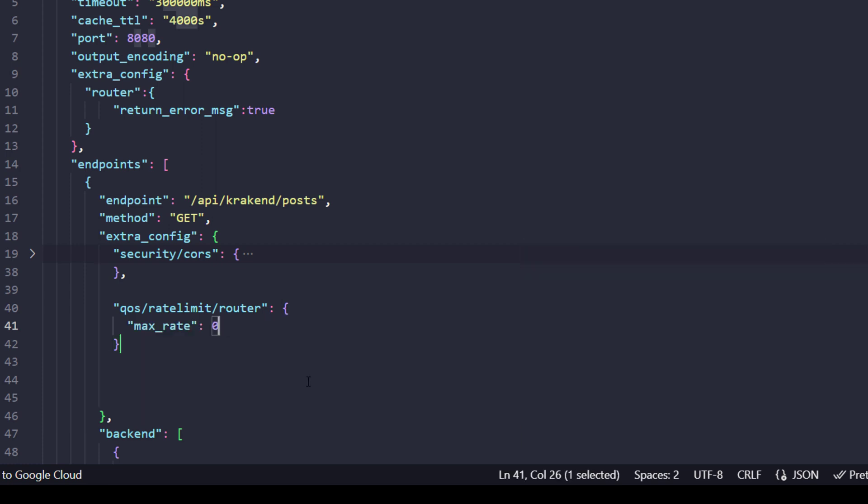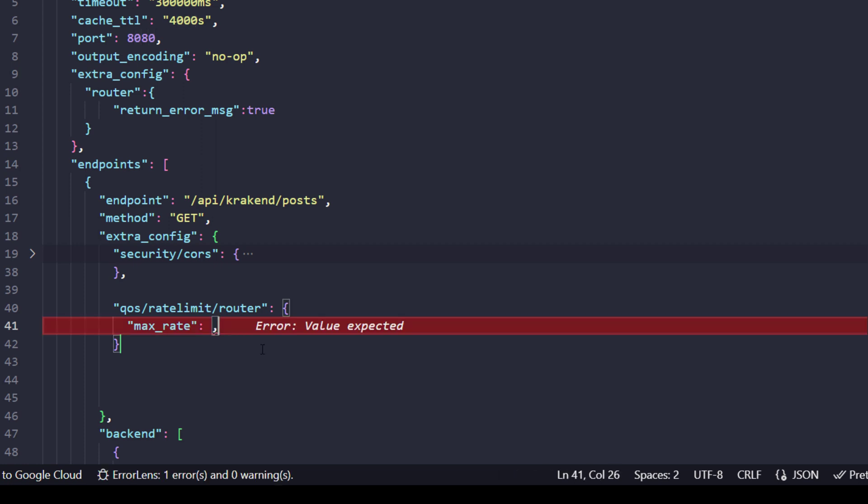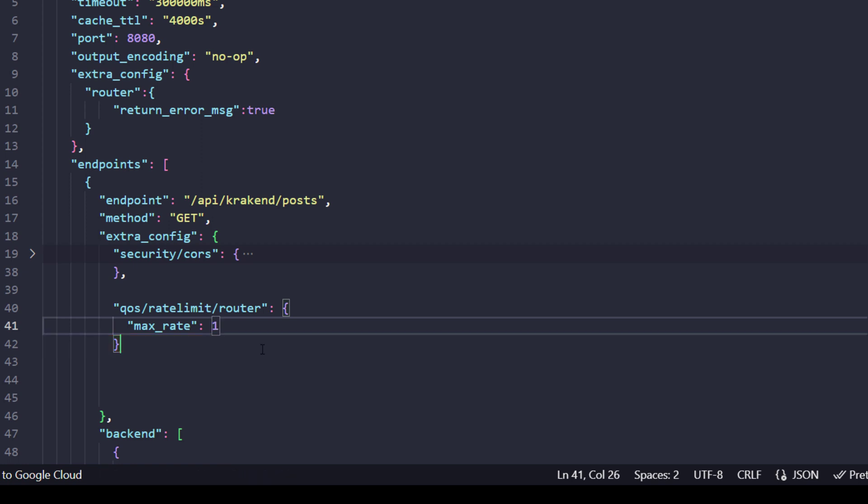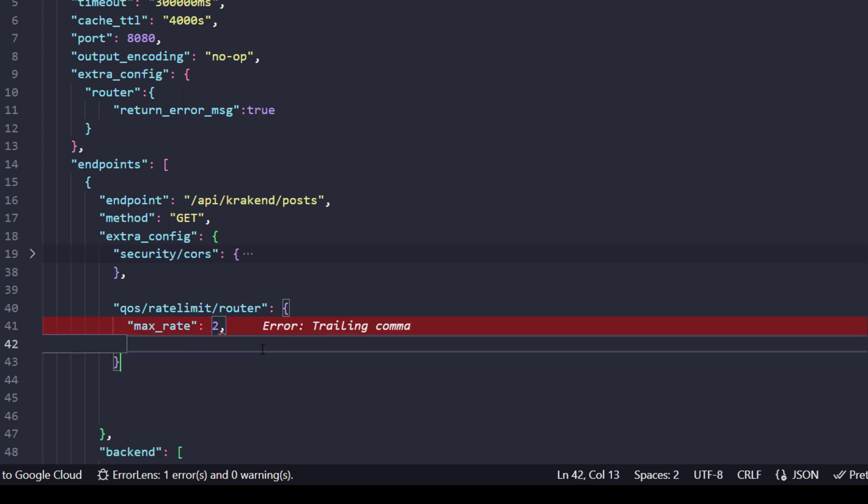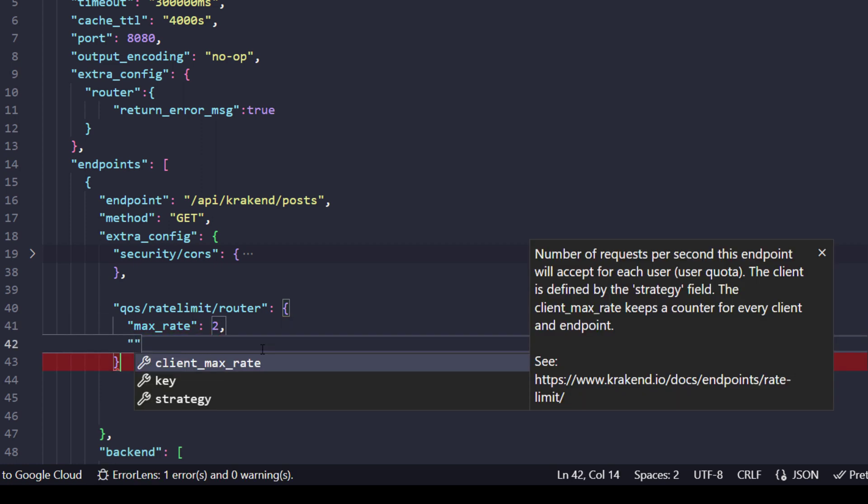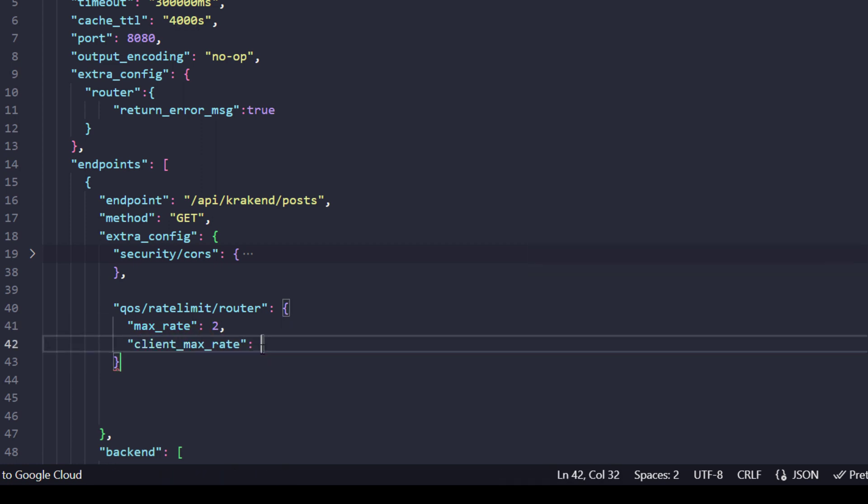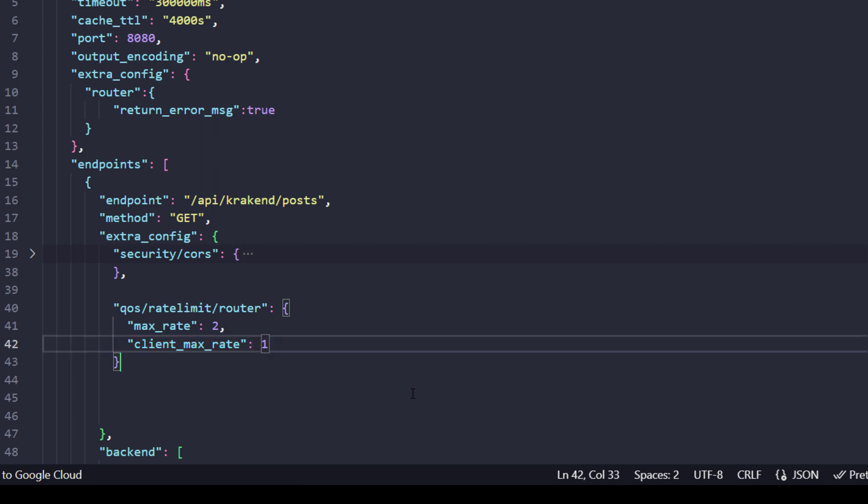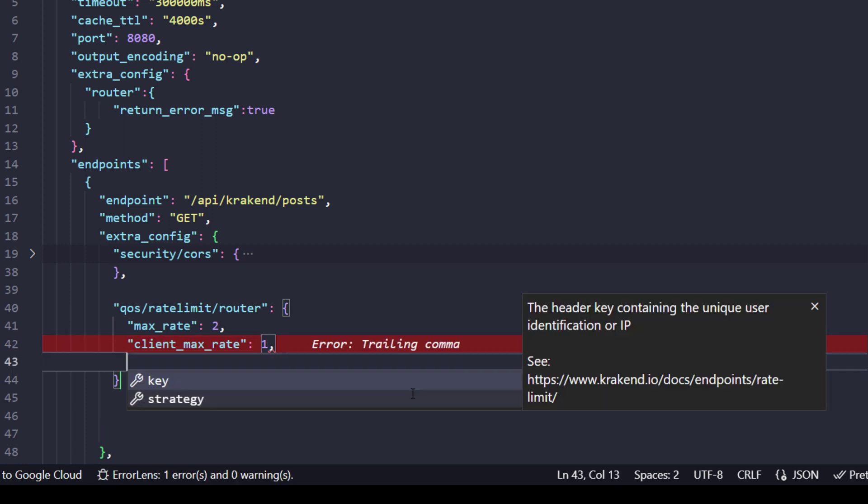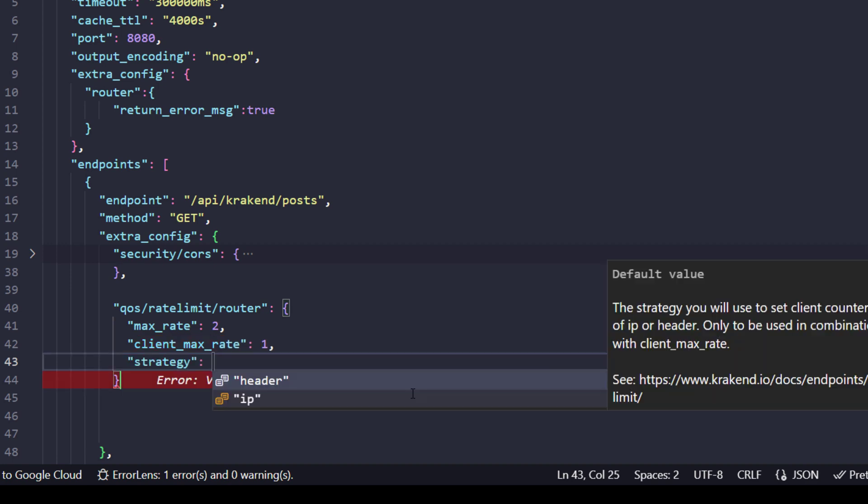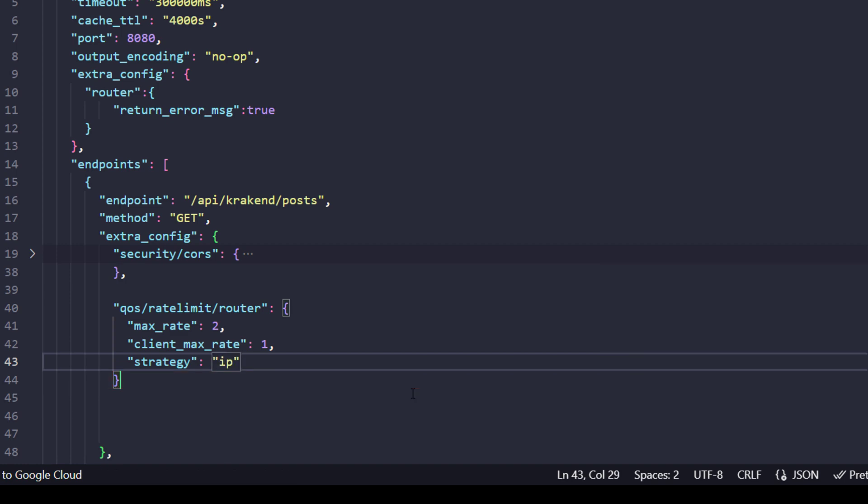I will add two for max_rate. The next one is client_max_rate - one means that per second the client side can accept only one request per second. Next is the strategy or key. There are two types of strategy you can use: either header or IP. Here I will use IP. So that's it.